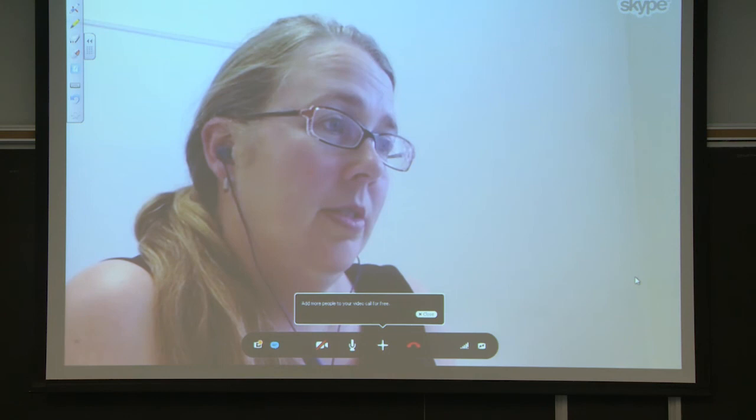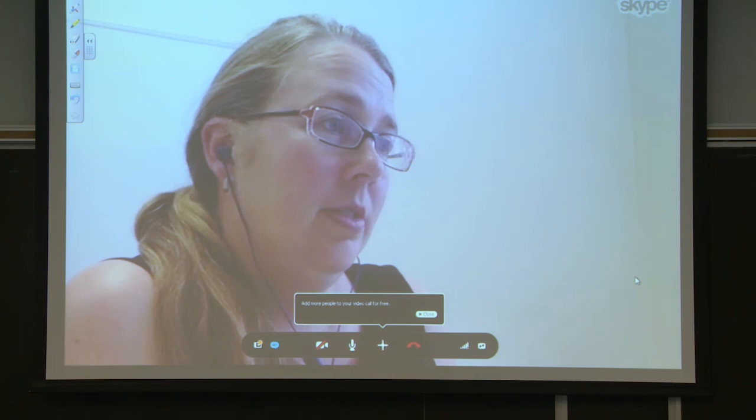Thank you so much, Leigh. I think we've come to our time, but it was wonderful hearing what you had to say. We really enjoyed the platform you selected as well. Thank you so much.